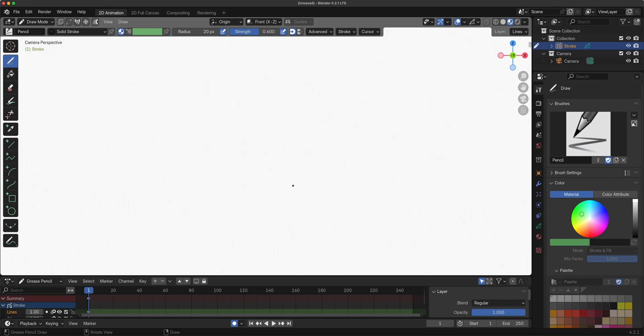When we first start Grease Pencil, this is the default layout. I'm using a 1.5 increased resolution on my interface. That's why you see my icons a little bit bigger and the interface a little bit cramped.